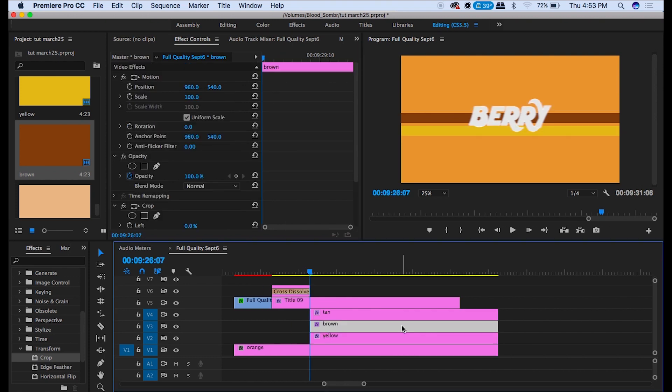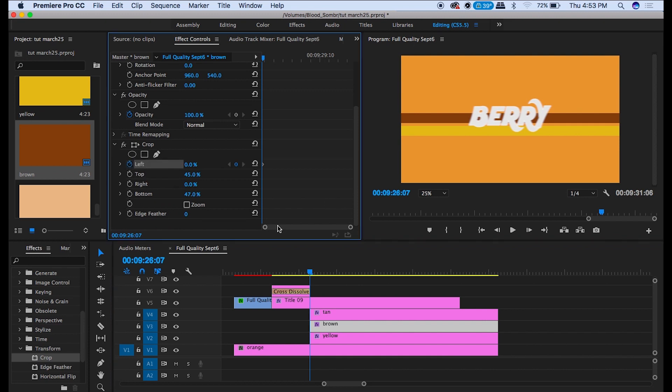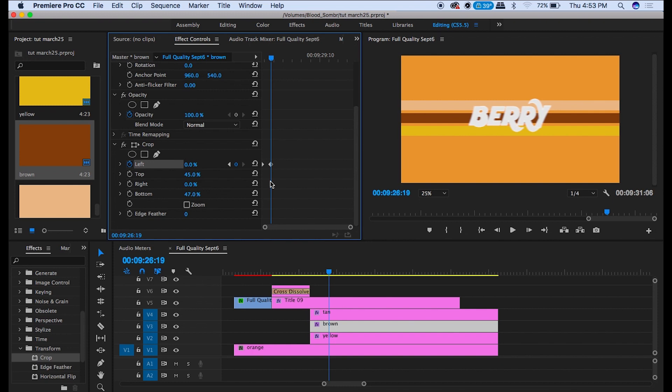Then you add a keyframe at the start of the tan color. And on this keyframe you drag it all the way over. Then you go over 12 frames to the right and add another keyframe and drag back. See what it did there? Now repeat that for the other two colors.